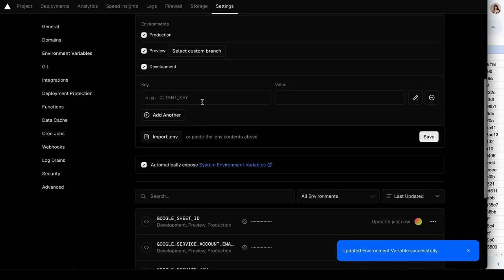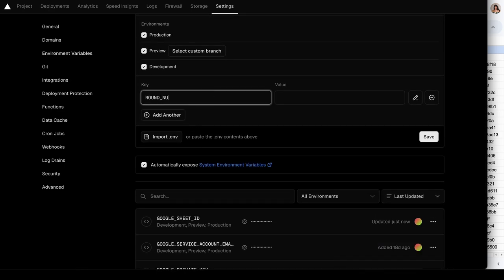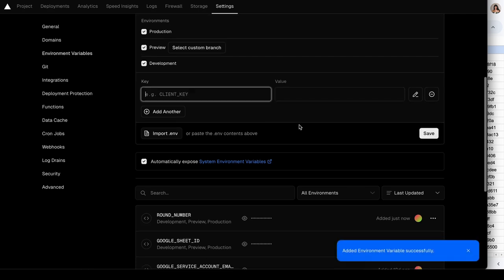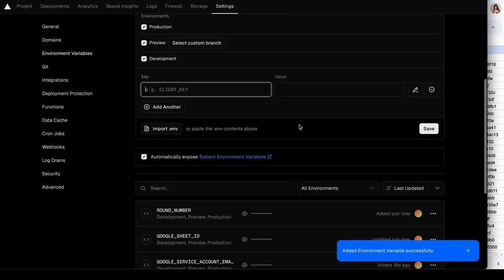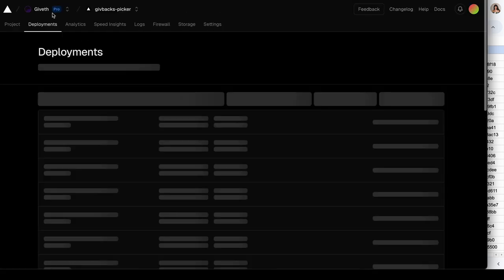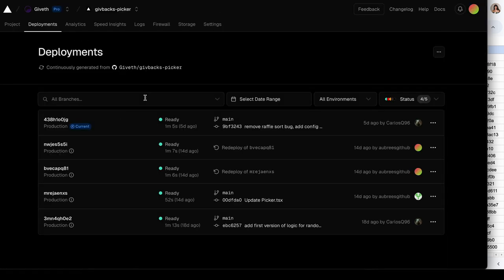And then after we do that, we're actually going to create a new environmental variable that's going to be the round number. So now instead of having to change this in the code, we just change it here. Let's go ahead and change that to Round 72.